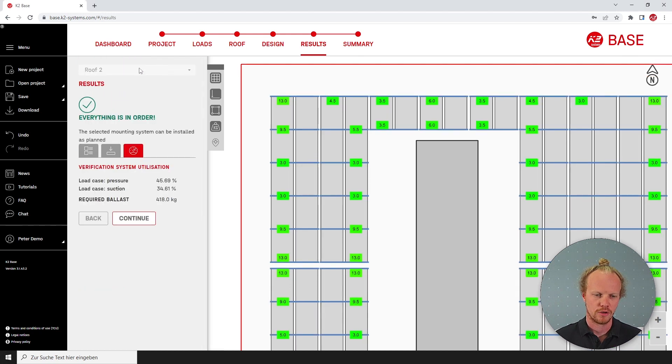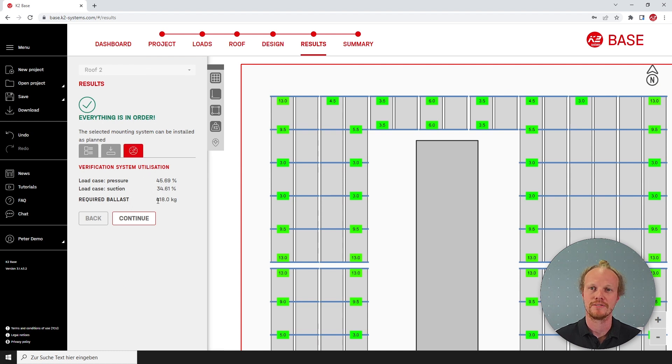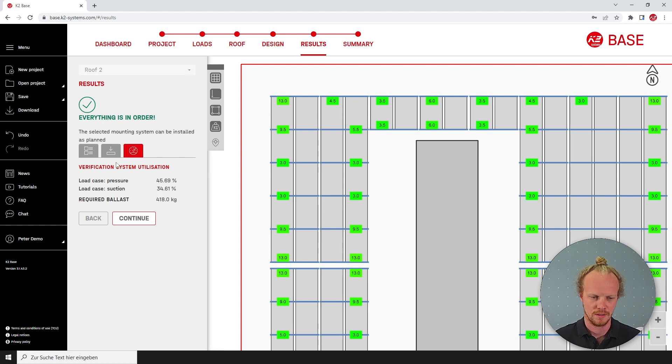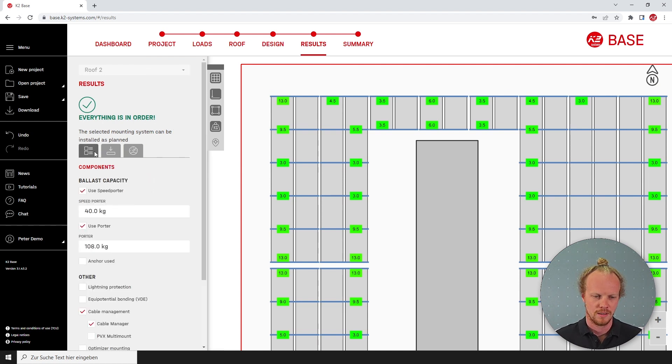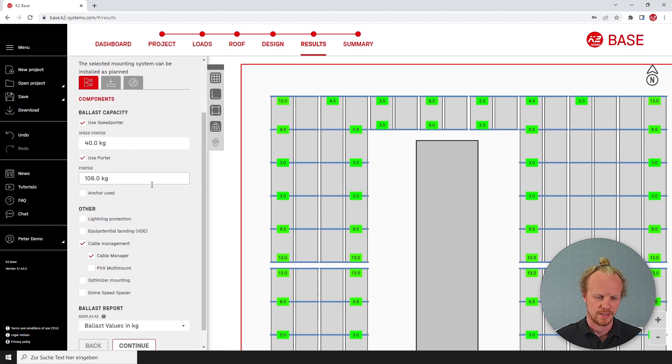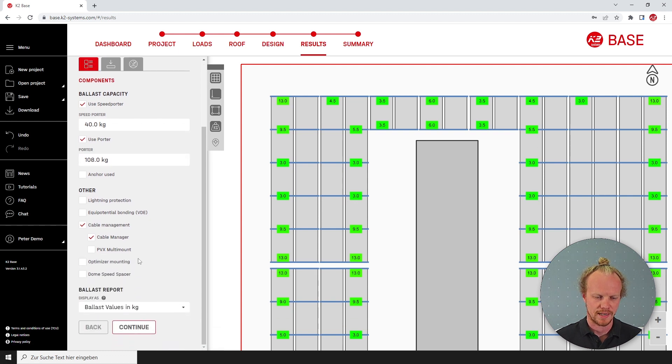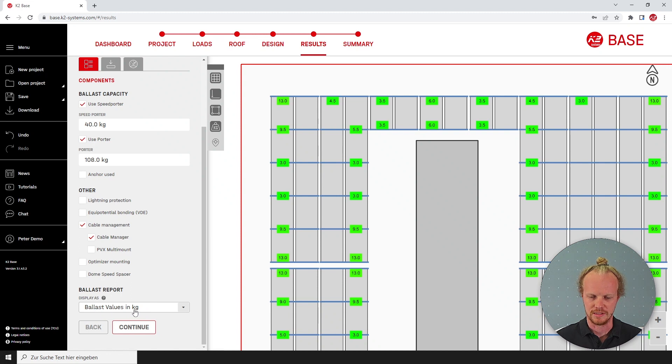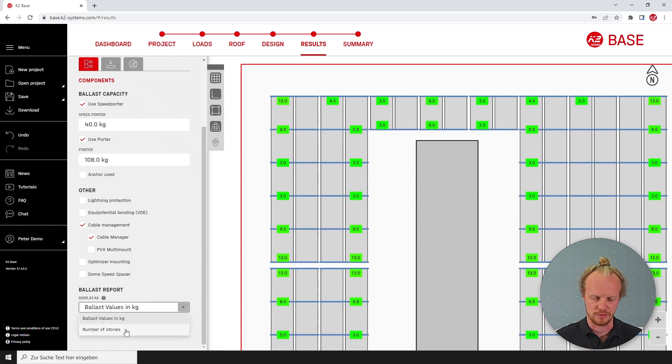The total ballast from the system can be found here and we have roughly 420 kilos. Moving back to the first part of our results page, we have the option of changing from ballast values in kilograms to ballast number of stones.